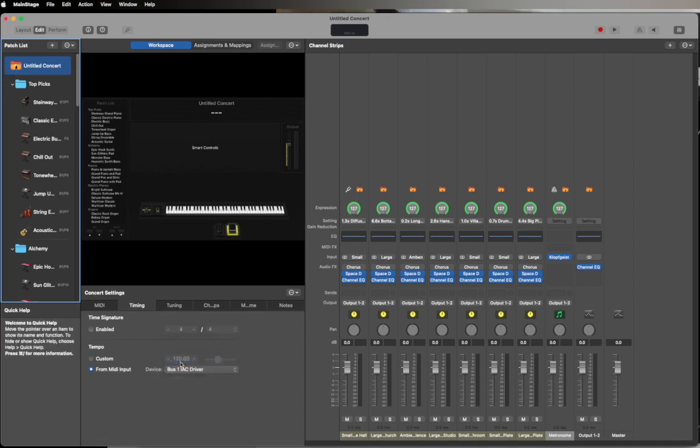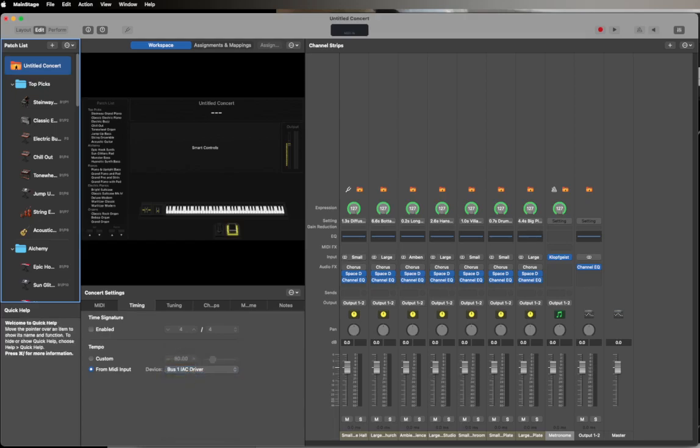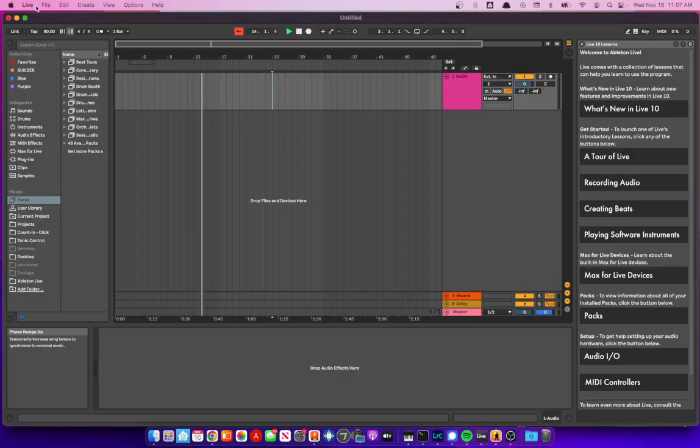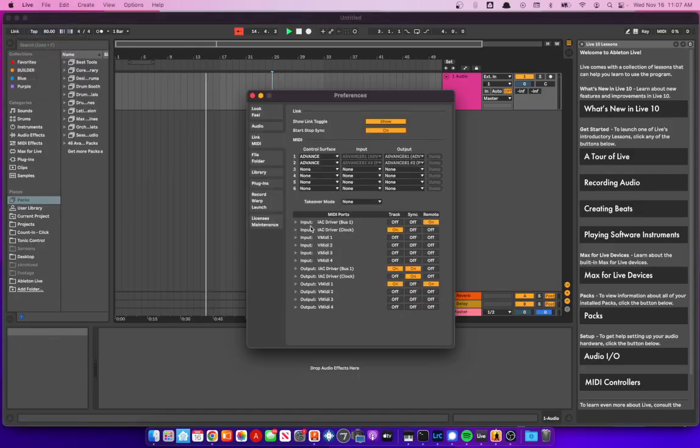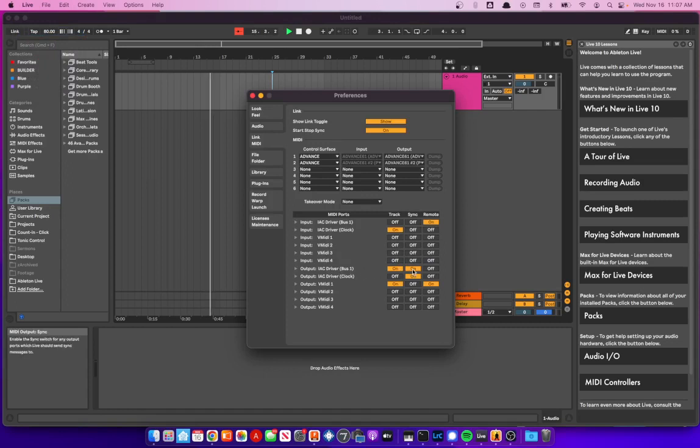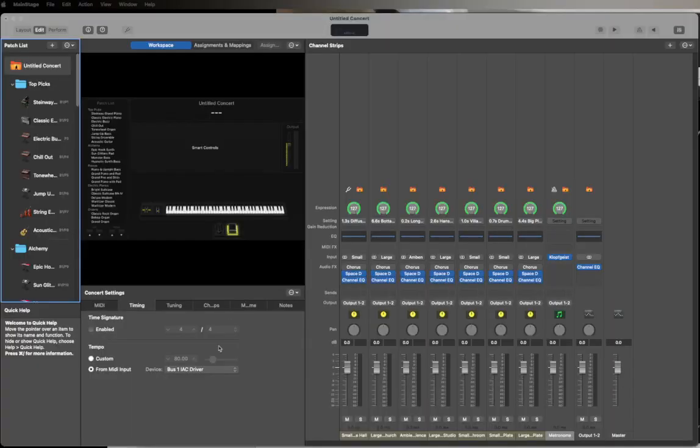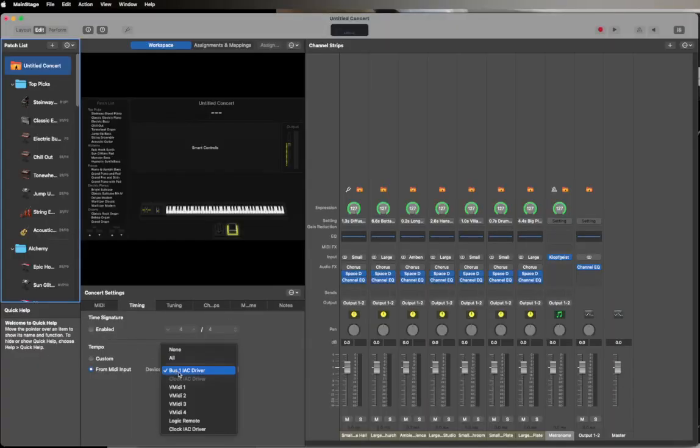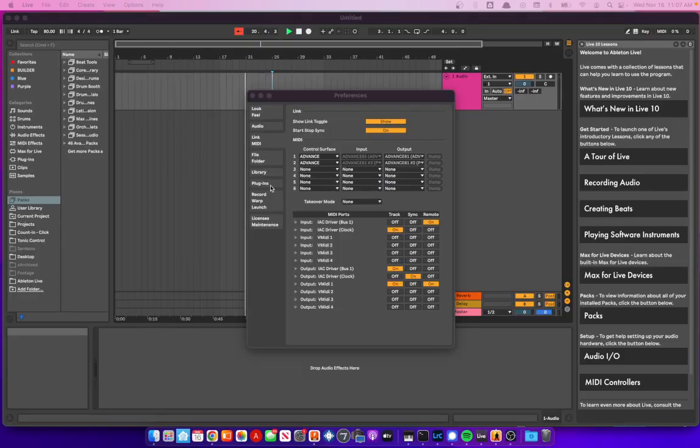So let's see if we can switch to Bus 1, IAC driver. That's odd. Preferences. IAC driver Sync is on. Let's turn Sync off for that. We'll leave IAC driver Clock Sync on. Now it's unavailable. Oh, here it is down at the bottom—it looks like it's duplicated it. So click IAC driver. Now it's lit and we've got Output is Sync, and that's correct. That was right the first time around.